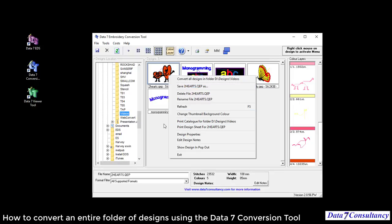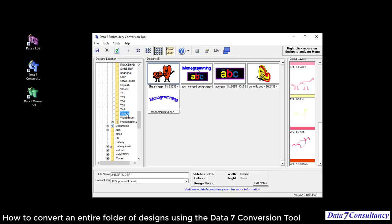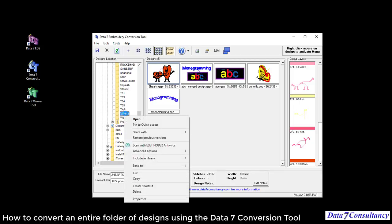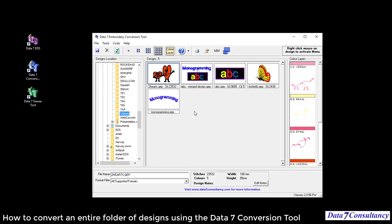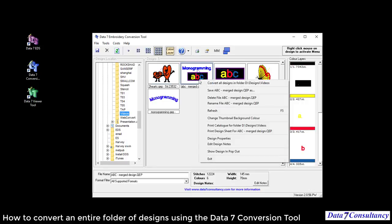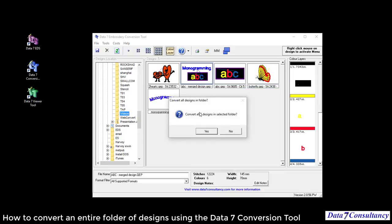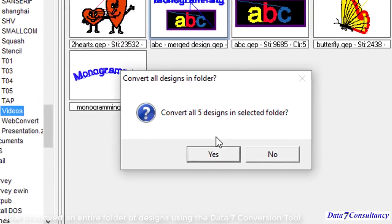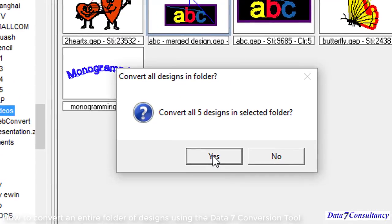Now I'm going to go ahead and select the option to convert all the designs. Here's the option: convert all designs in this folder. Convert all five designs in folder. I'm going to say yes.